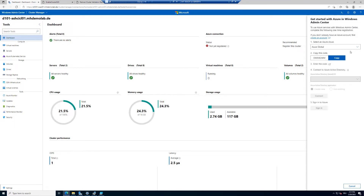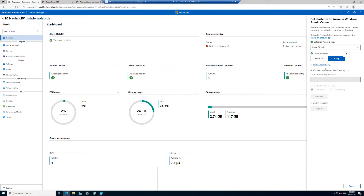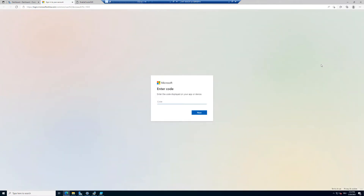We are in Windows Admin Center installed locally in our environment, and we want to configure Azure connectivity and register resources in Azure — this is usually done via the Azure portal, but here we are using Windows Admin Center. I will use Azure Global, so I have to copy the code shown here and enter it on a specific website. I click the link, the website opens, I enter the code and click Next.